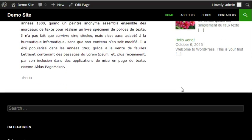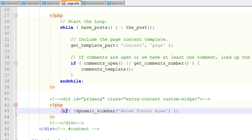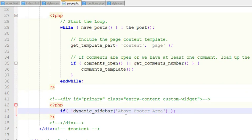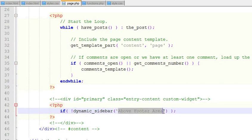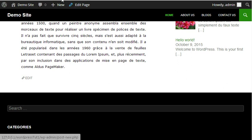So to display it on your page, you need to go to page.php. You need this line. It's saying if there is no dynamic sidebar, then create a sidebar widget area with above footer area name. It's for displaying guys, not for creating.